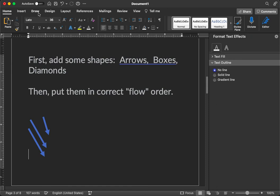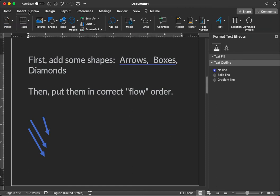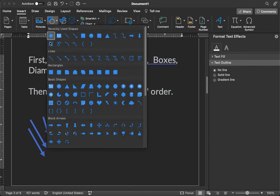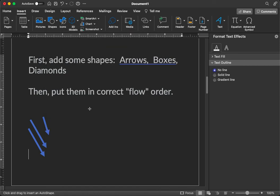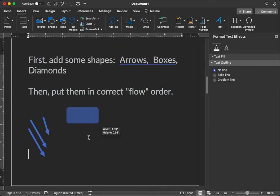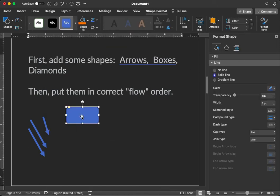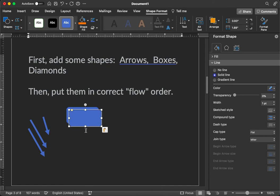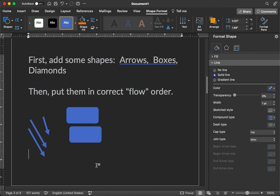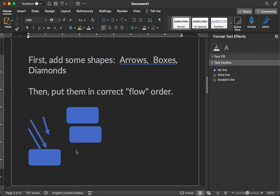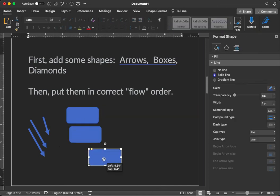Now let's add some boxes. Insert, Shapes, and let's add a little box here. We're going to fill in those boxes later. And let's just control C and then control V to copy that. Control V again, another box if we need it.